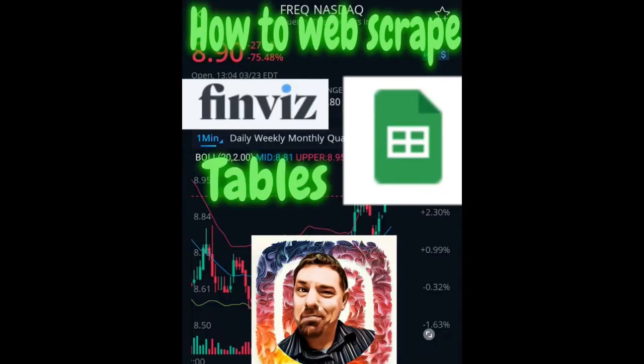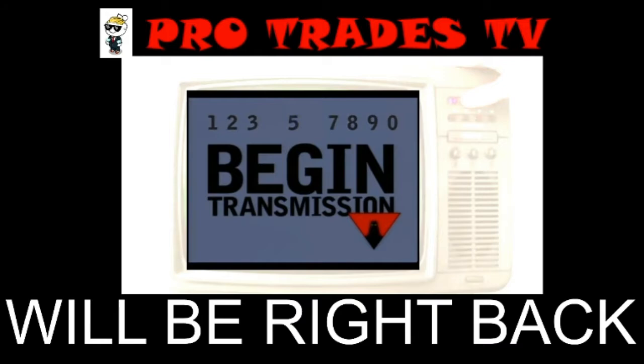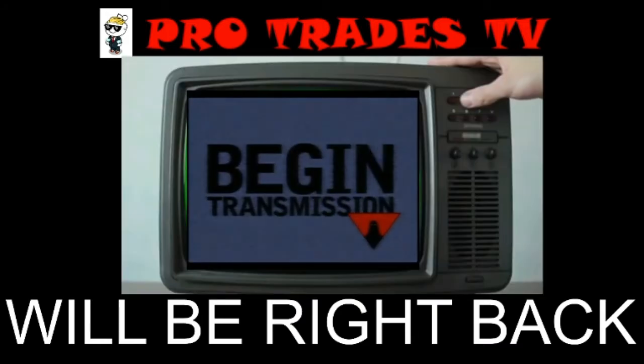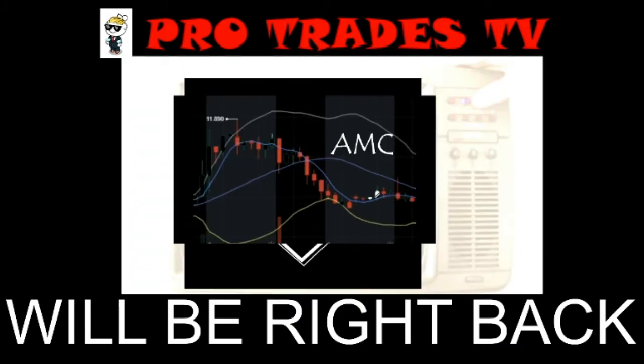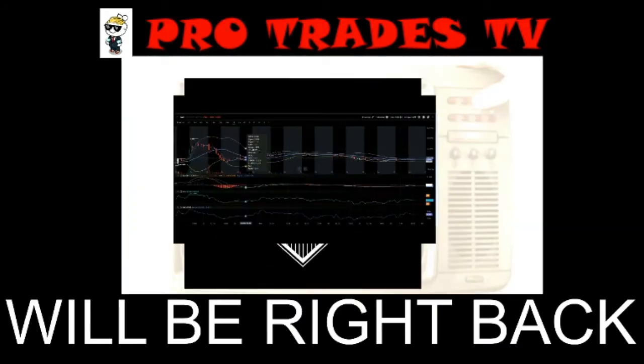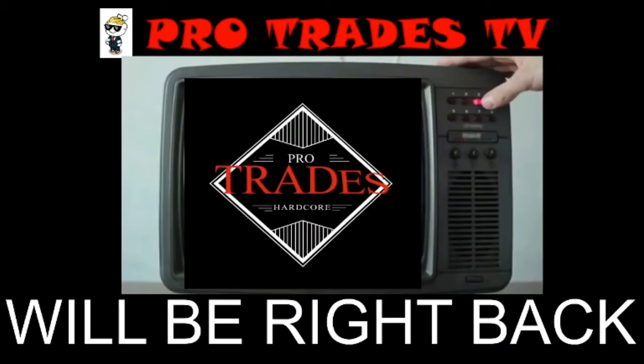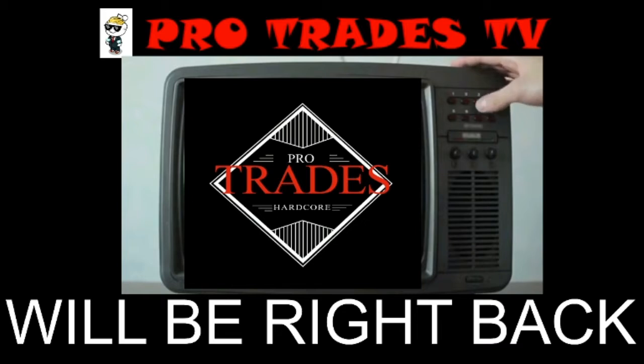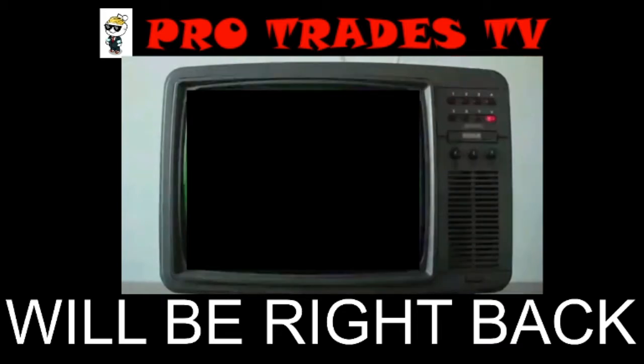Hey you guys, here's a quick way that I found to scrape tables, the whole table, from websites like finviz.com and put them into your Google Sheets.